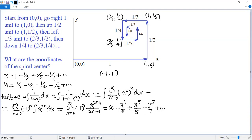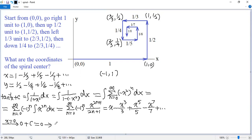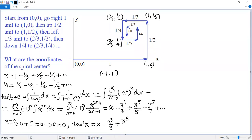In order to figure out the value of constant c, let x equal 0. You see arctan(0) is 0, and plugging x equals 0 into the right side also gives 0, so c equals 0. Finally, we get the Taylor series of arctan: x minus x³/3 plus x⁵/5 minus x⁷/7, and so on.